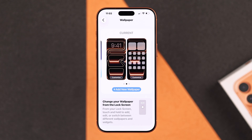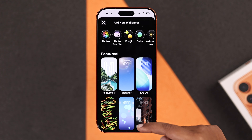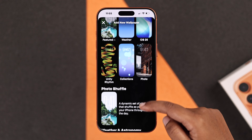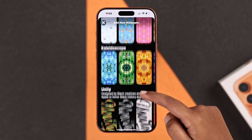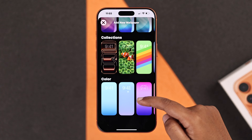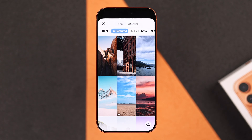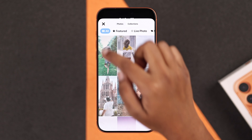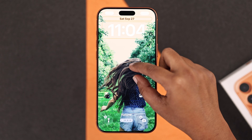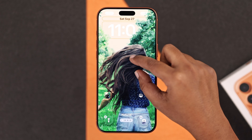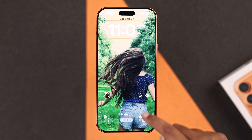To add a new one, tap 'Add New Wallpaper.' Here you can see Apple gives you a variety of featured default wallpapers to choose from. But if you'd like to use your own photos, tap Photos, then All, and pick any photo you want. Once selected, you can adjust and position the photo.